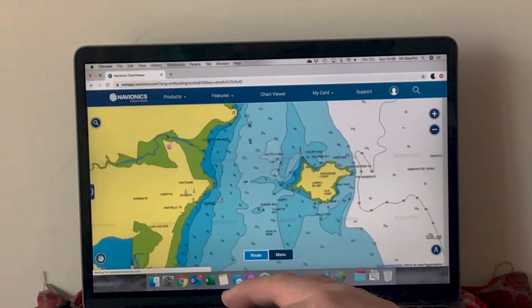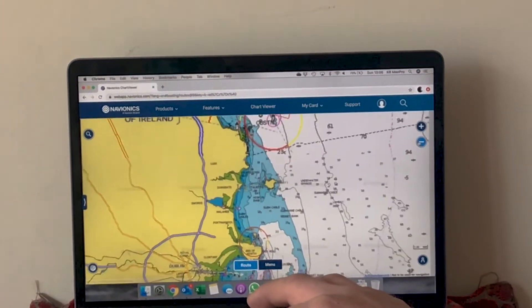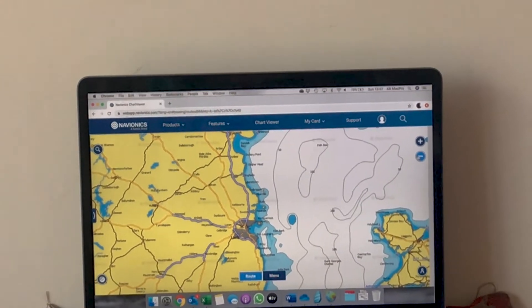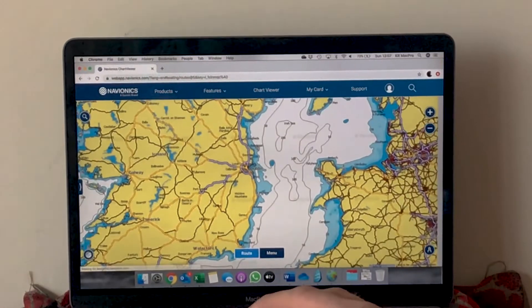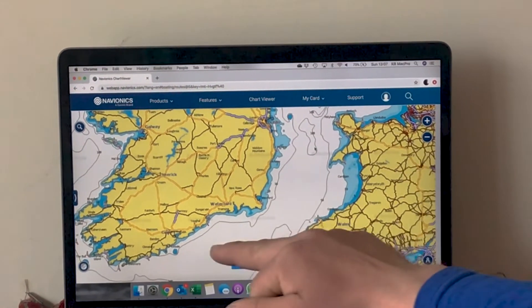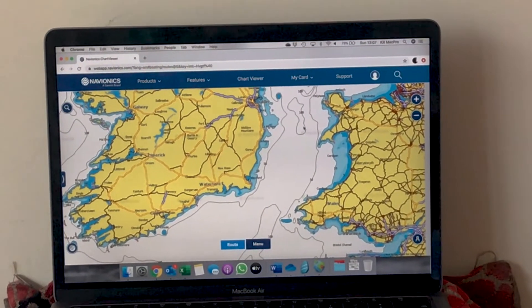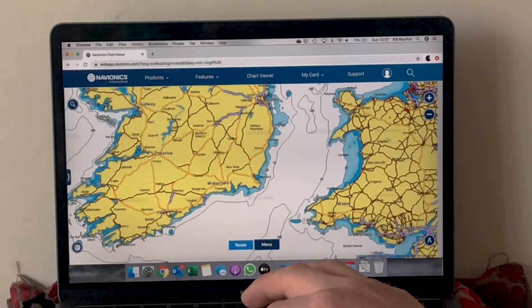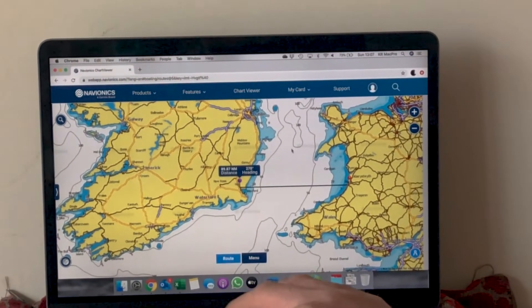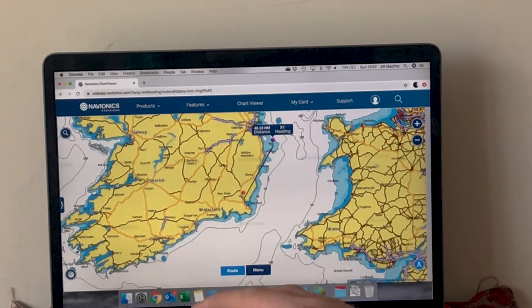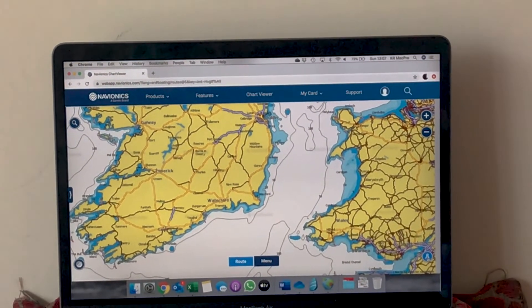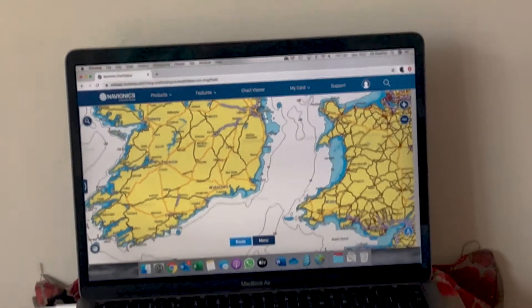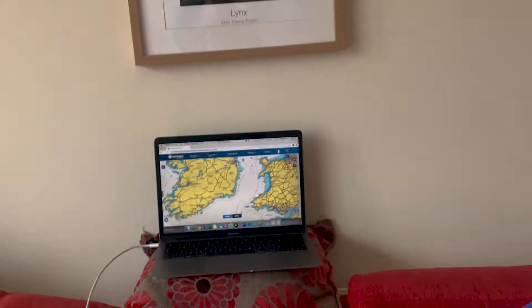The disadvantage of zooming out is that you lose a huge amount of detail when trying to plan a large passage. For a route from Dublin Dunleary down to Cork for Cork Week, you can view the whole thing on the big screen, but as you start to put in your route you won't necessarily see all the dangers. You can build in a route and drag-and-drop waypoints, but you must zoom in along the route to make sure there are no dangers.